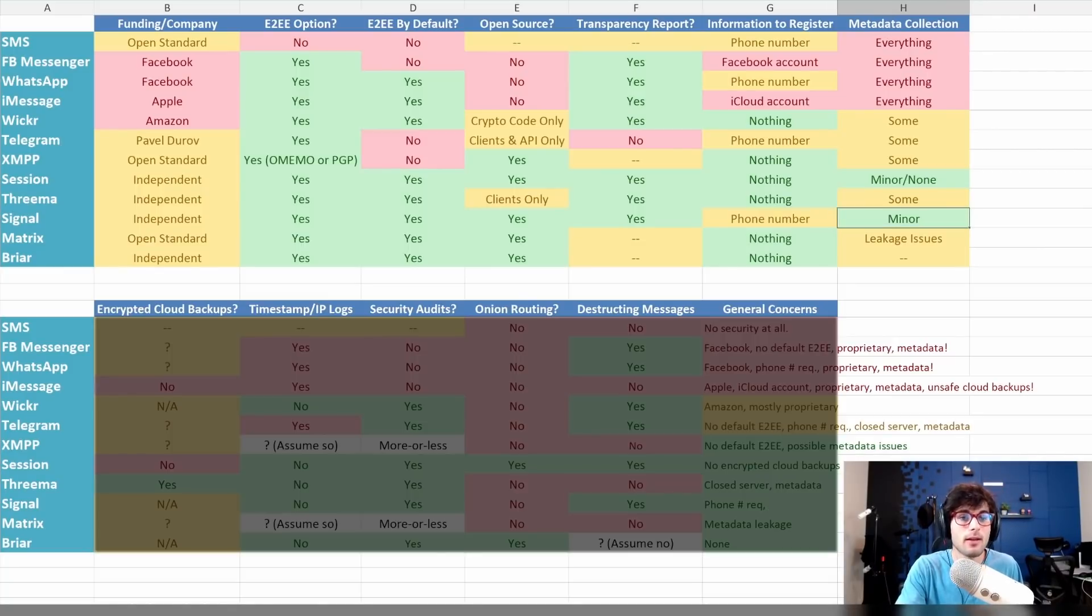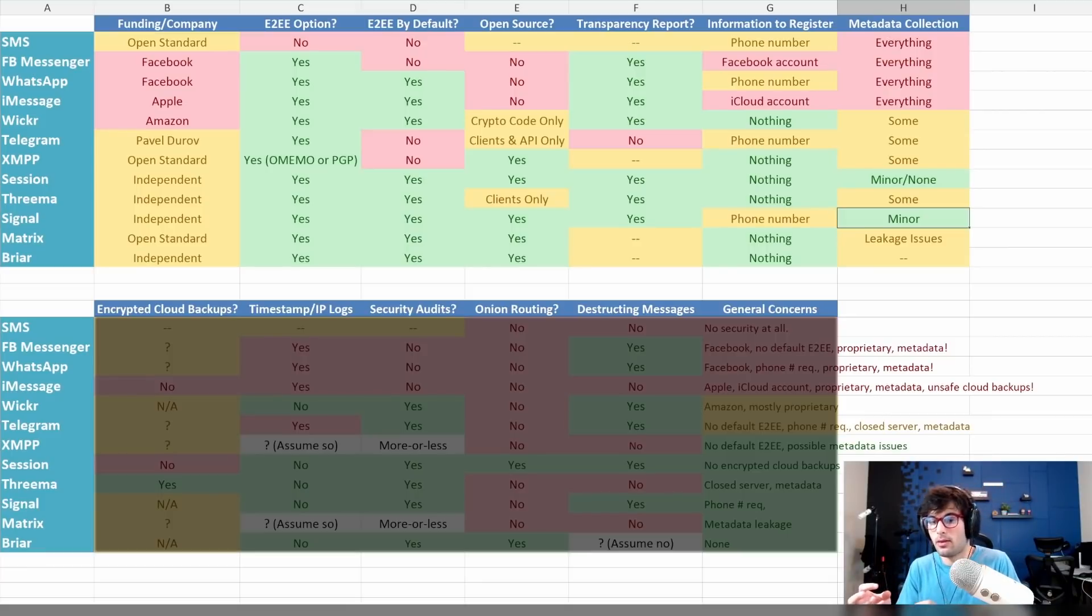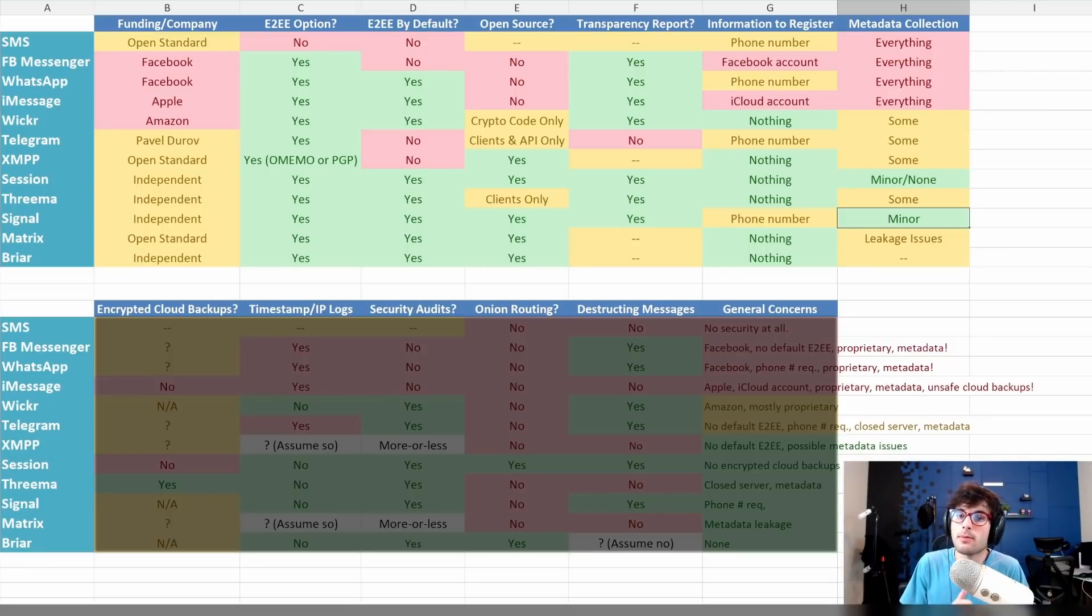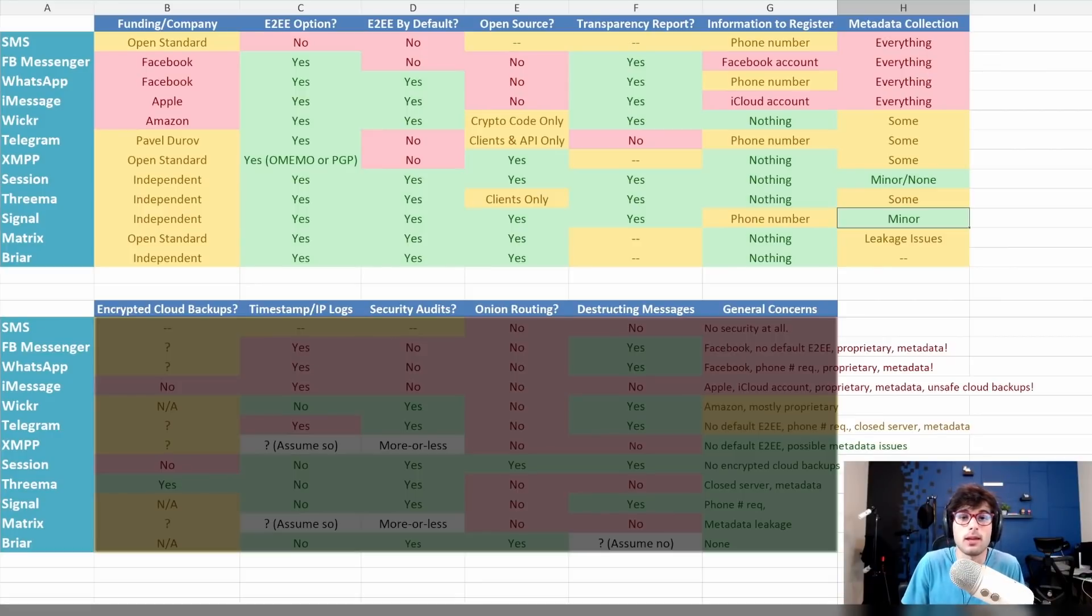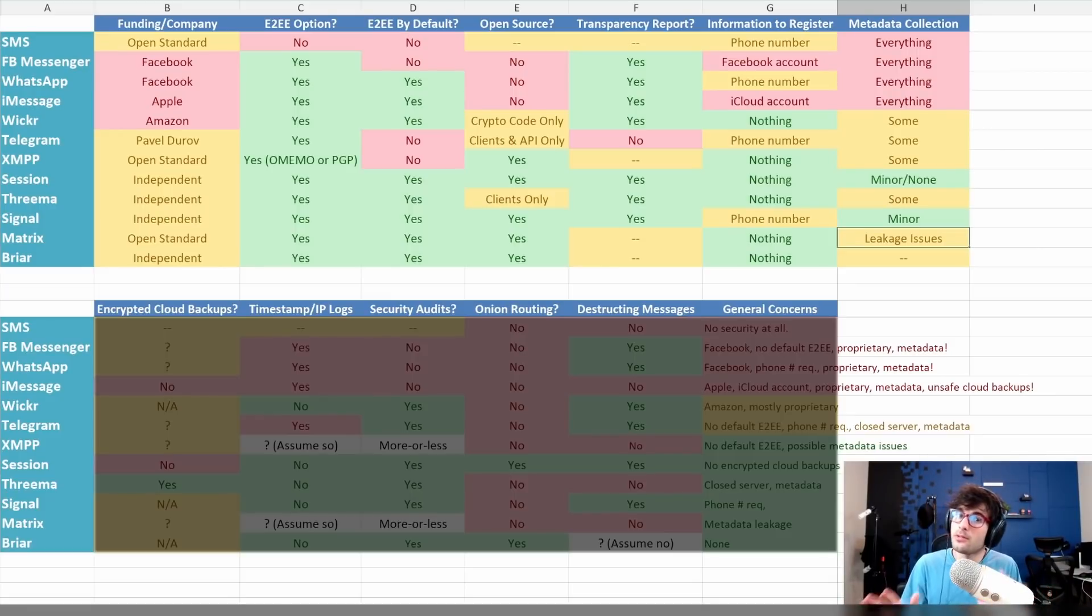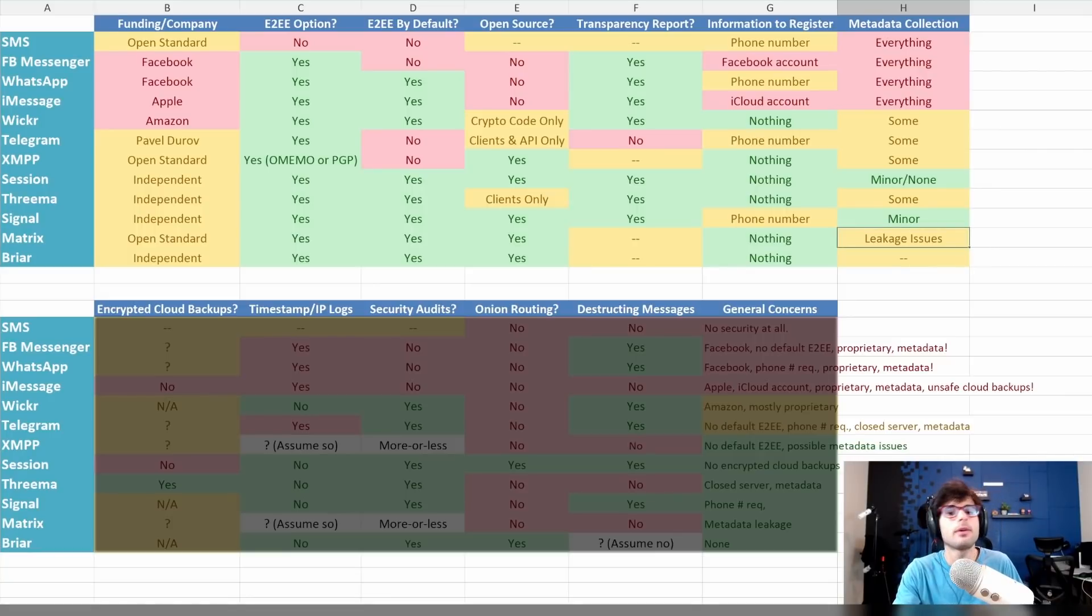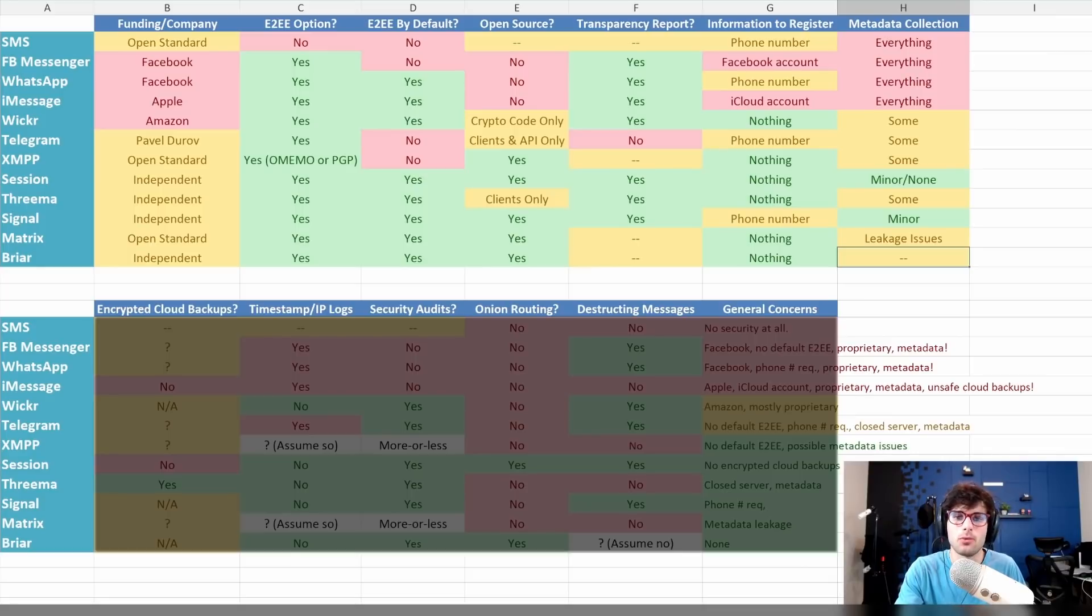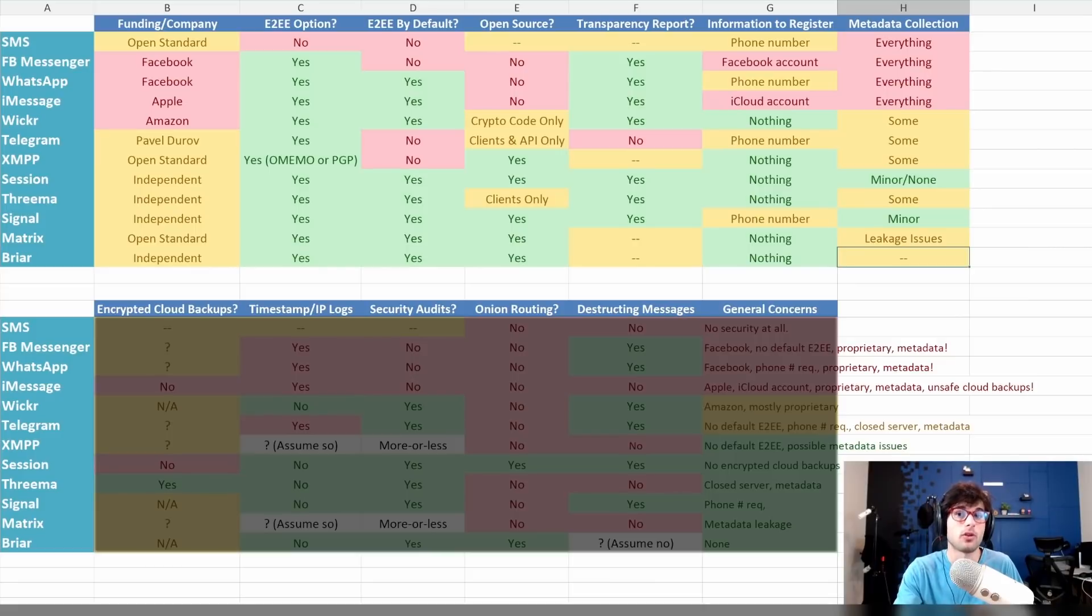XMPP does have metadata collection, though if you are running your own server, which you can do fairly easily, that metadata collection is going through you. Session prides itself on having very little, if not no metadata, which is very impressive. Threema does have some metadata. Signal has minor metadata. Session probably has the best, based on what I could find. Matrix does have some relatively severe metadata problems. I don't think Briar would have metadata as a genuine issue, whereas some of these platforms need to actively deal with it.